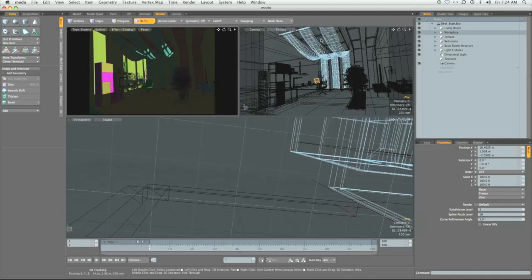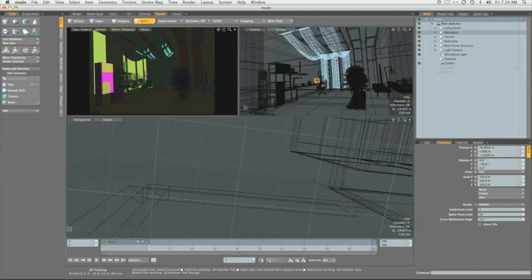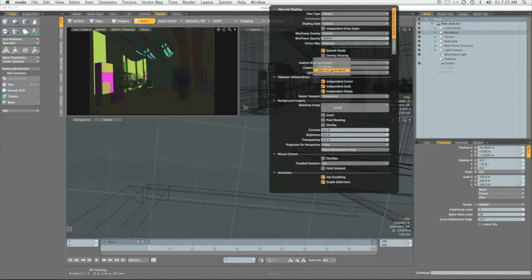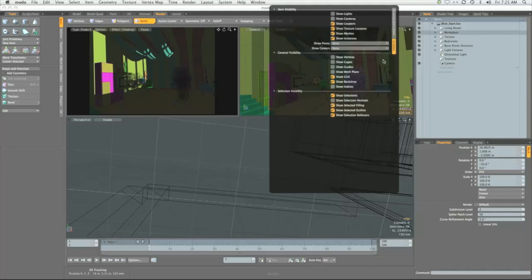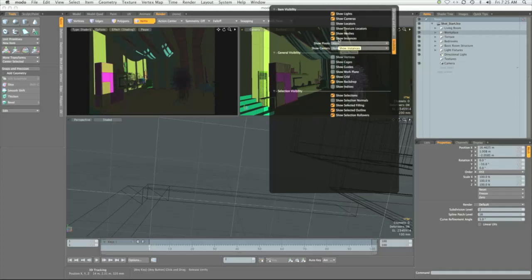We're going to be tweaking some of the visibility options in the windows to better suit our work. Hover your mouse over the top right view and press O. Make sure to switch inactive meshes from wireframe to same as active mesh. Then go to visibility. Check show lights, show cameras, and uncheck show locators and show texture locators.